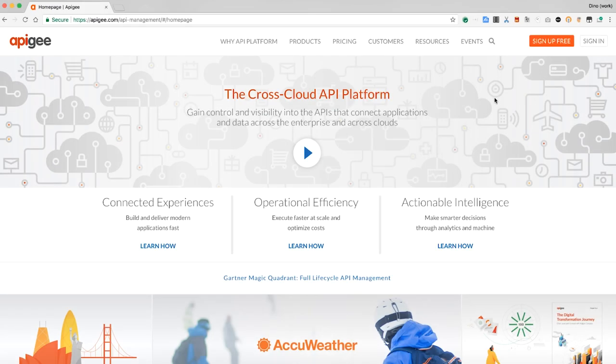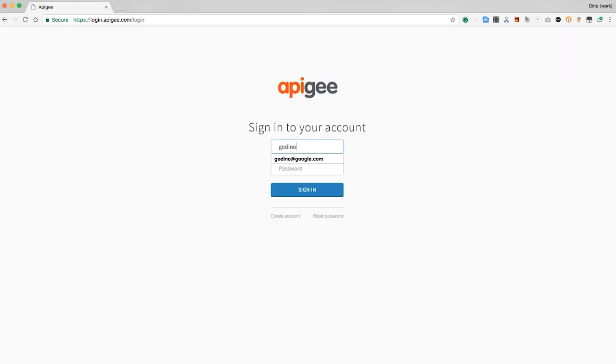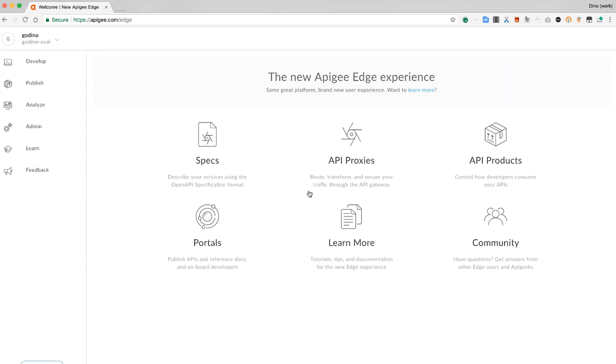After you've created your trial account, sign in to apigee.com. Click the API proxies icon, and you'll see the proxies list.